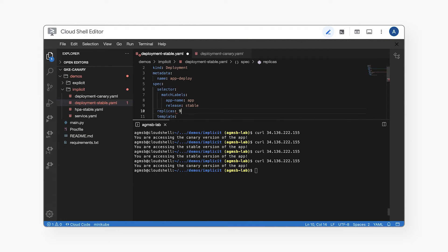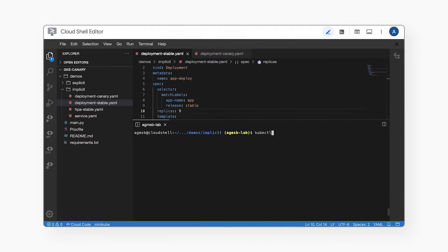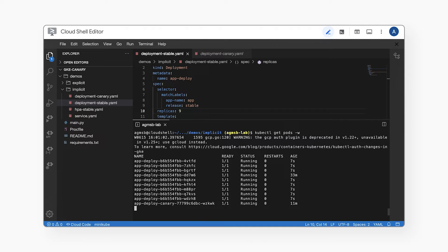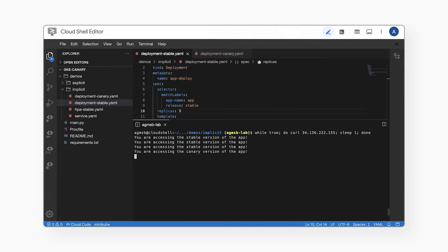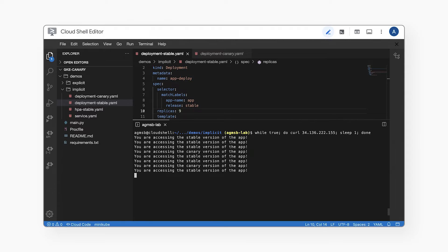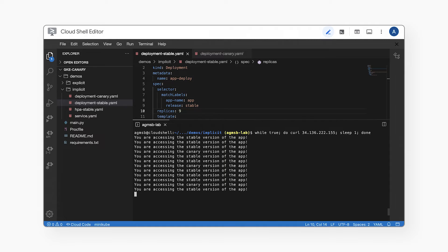So let's scale up our stable version to nine replicas, hoping to get the majority of traffic served from the stable version. We'll change the replicas value in the deployment manifest and apply the updated configuration. Once Kubernetes processes the update, we can see that we now have nine replicas of our stable version running, but still only one replica of our canary version. In theory, we'd expect roughly 90% of our traffic to be served by the stable version. We'll run a while loop and issue a handful of requests to the Kubernetes service. And as expected, the majority of requests are served by the stable replicas, with only a few served by the canary replica.